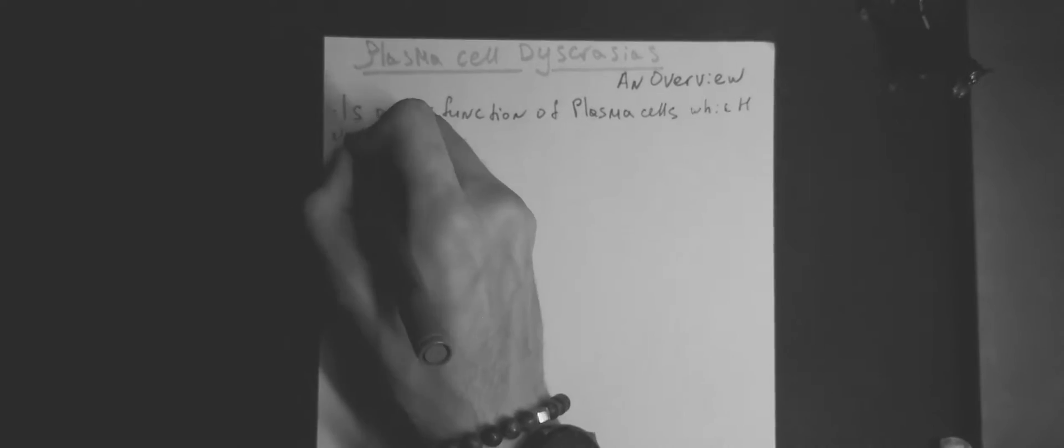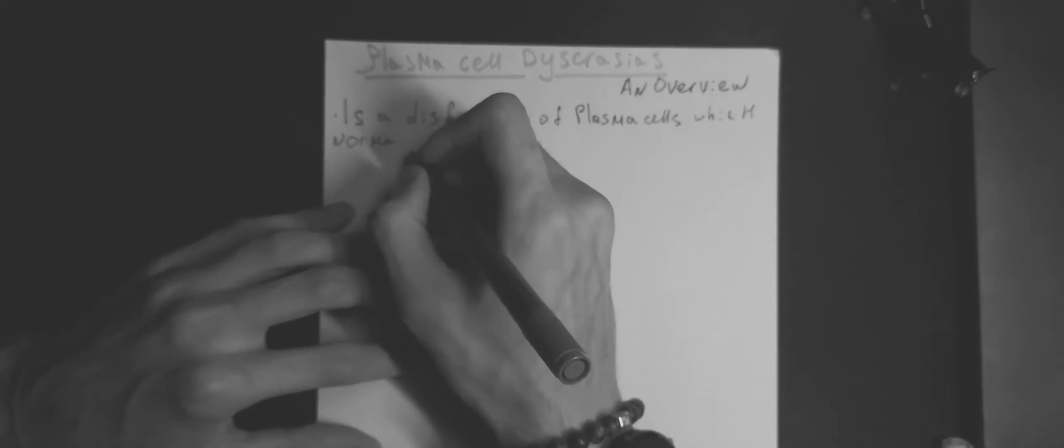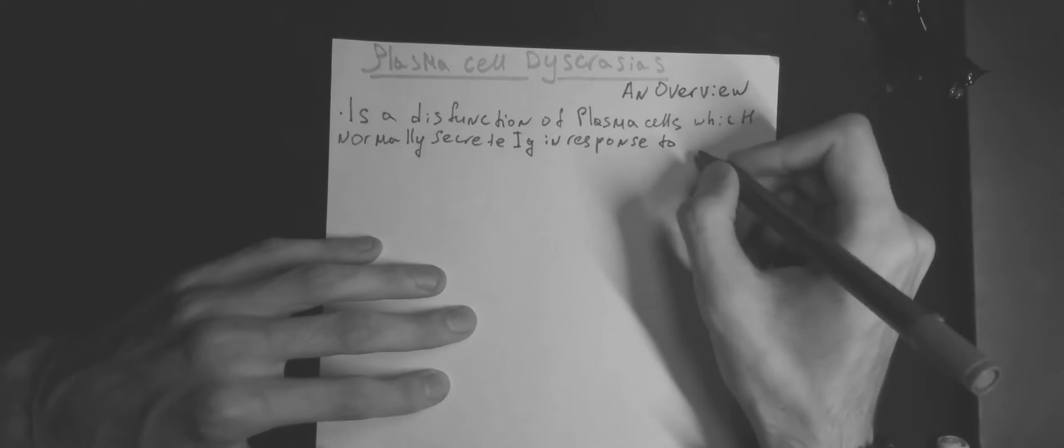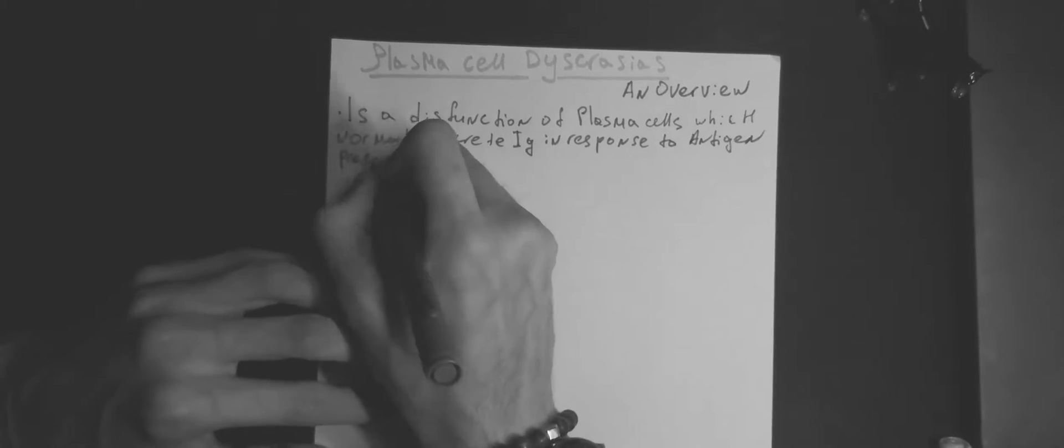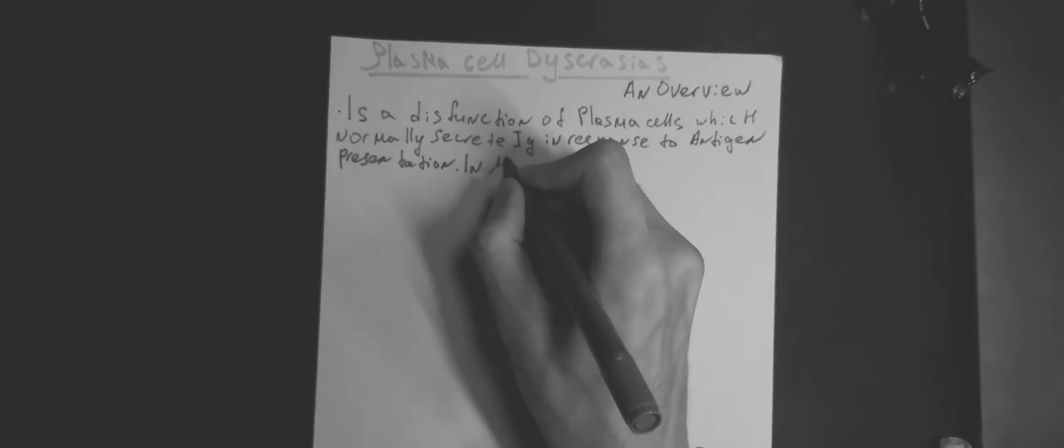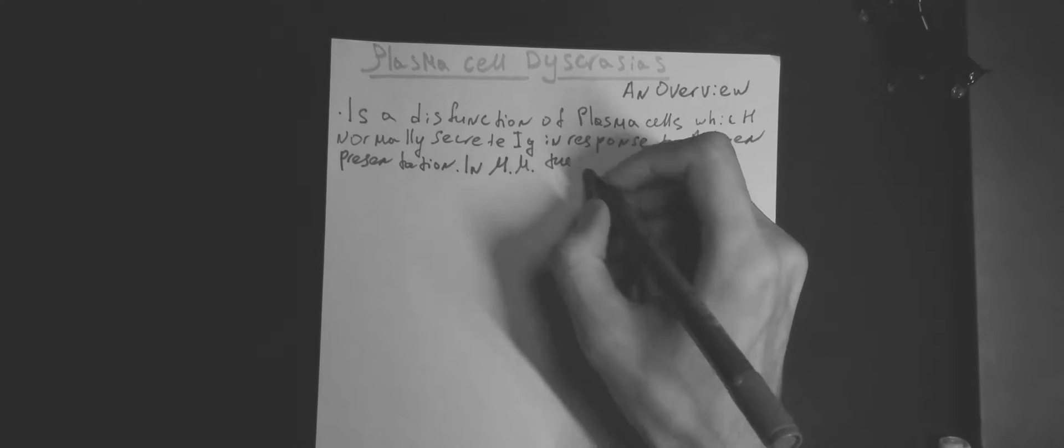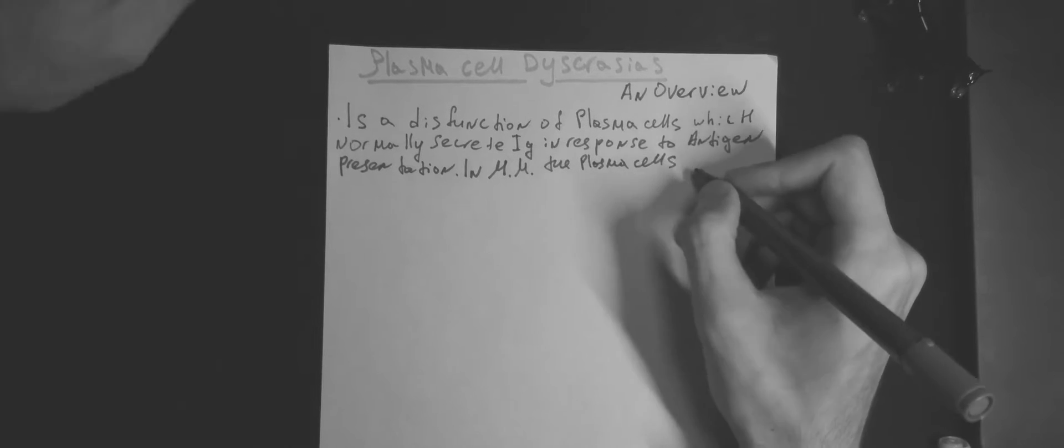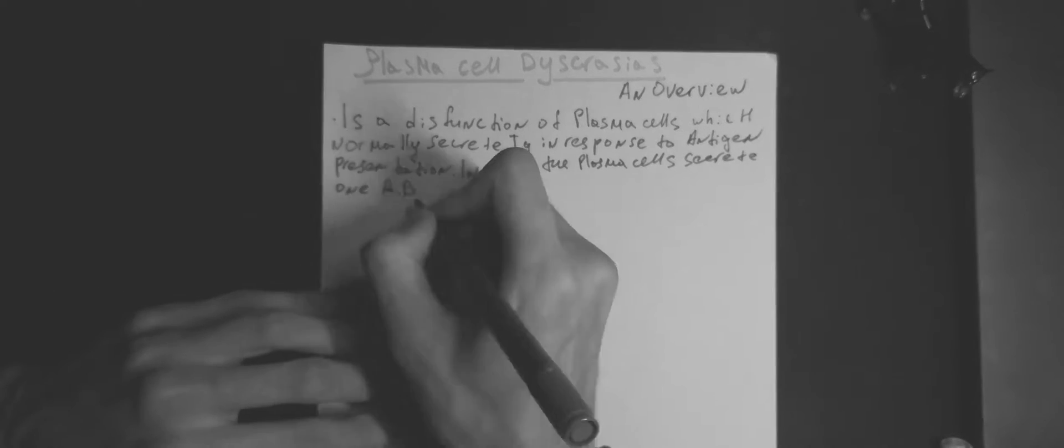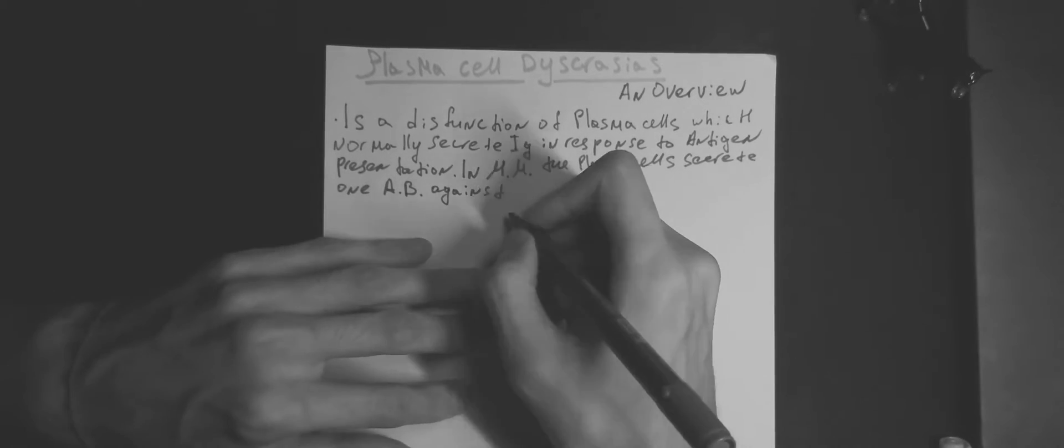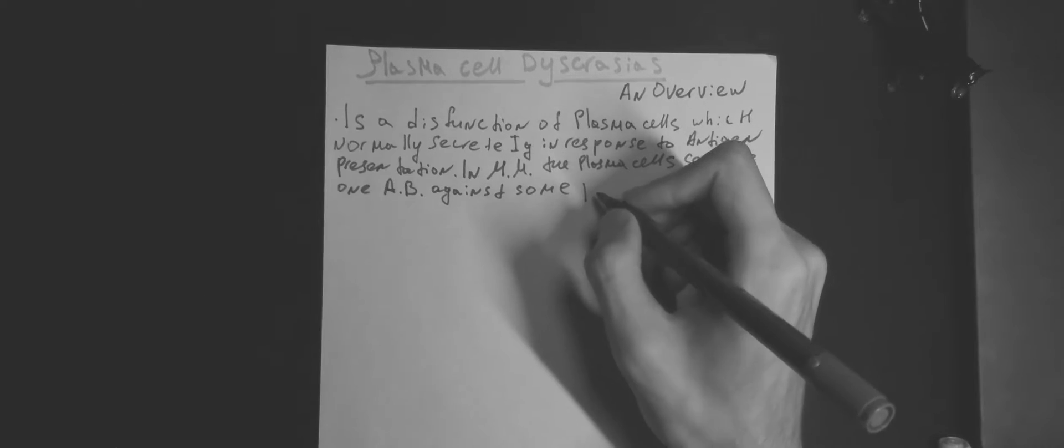In multiple myeloma, for example, the plasma cells secrete one antibody against some phantom antigen. This dedicates the entire immune system to fighting something that doesn't exist.